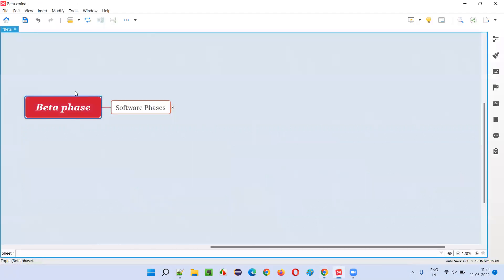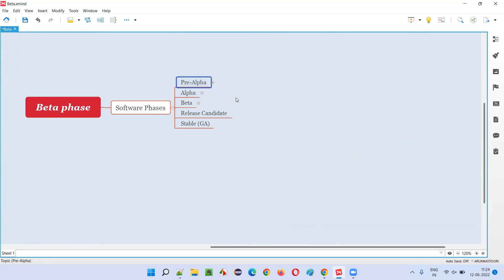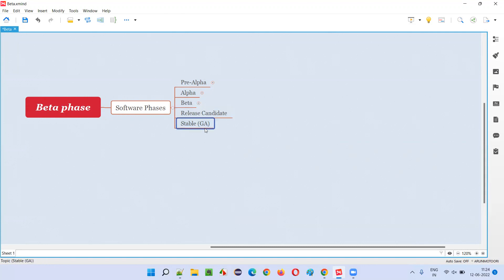Beta phase is one of the phases of the software. There are several phases the software goes through while getting developed or during releasing into the market. The phases are: first, the pre-alpha phase, then the alpha phase, followed by the beta phase, then the release candidate RC phase, and finally the stable general availability phase.